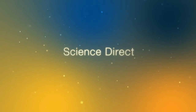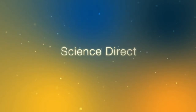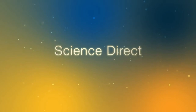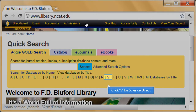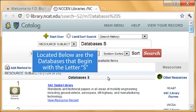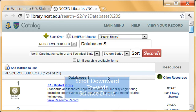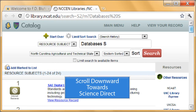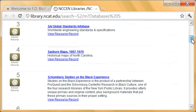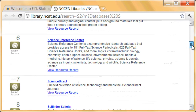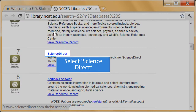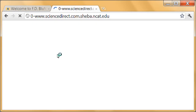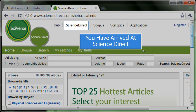Click S for ScienceDirect. Located below are the databases that begin with the letter S. Scroll downward towards ScienceDirect and select it. You have arrived at ScienceDirect.